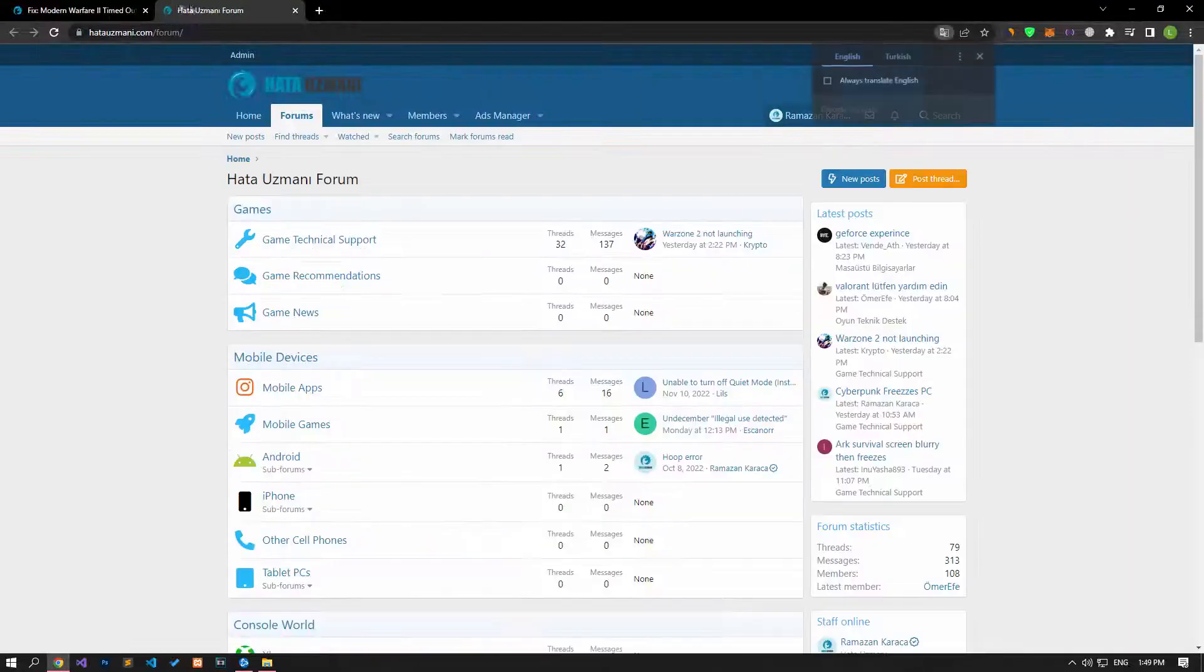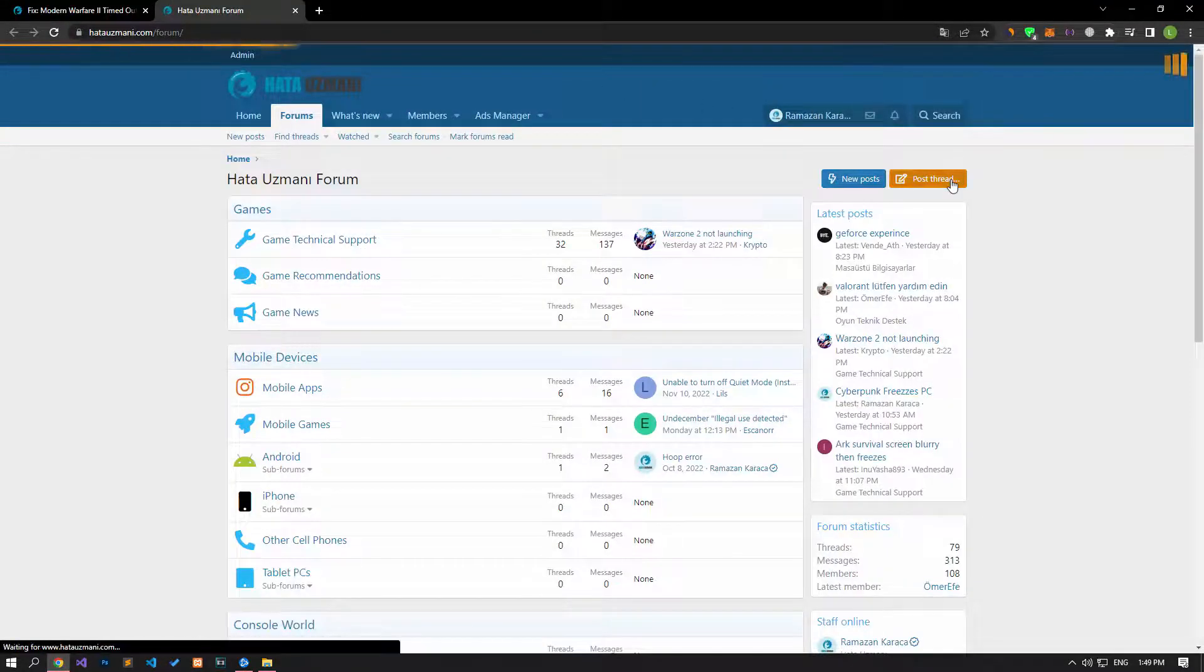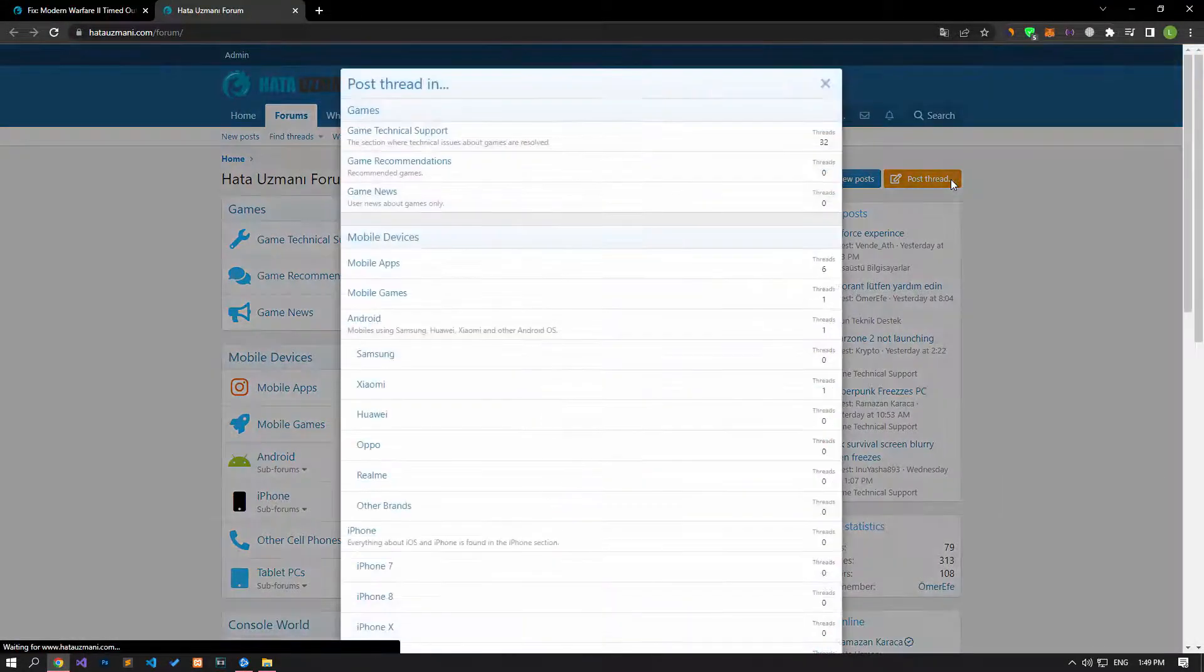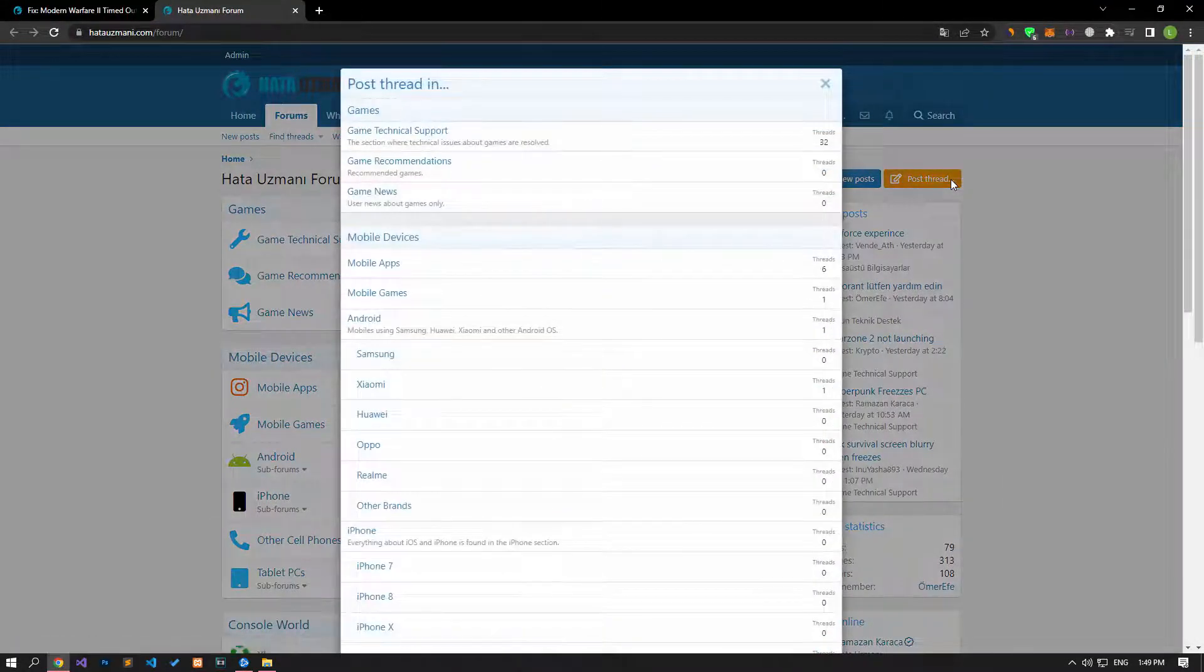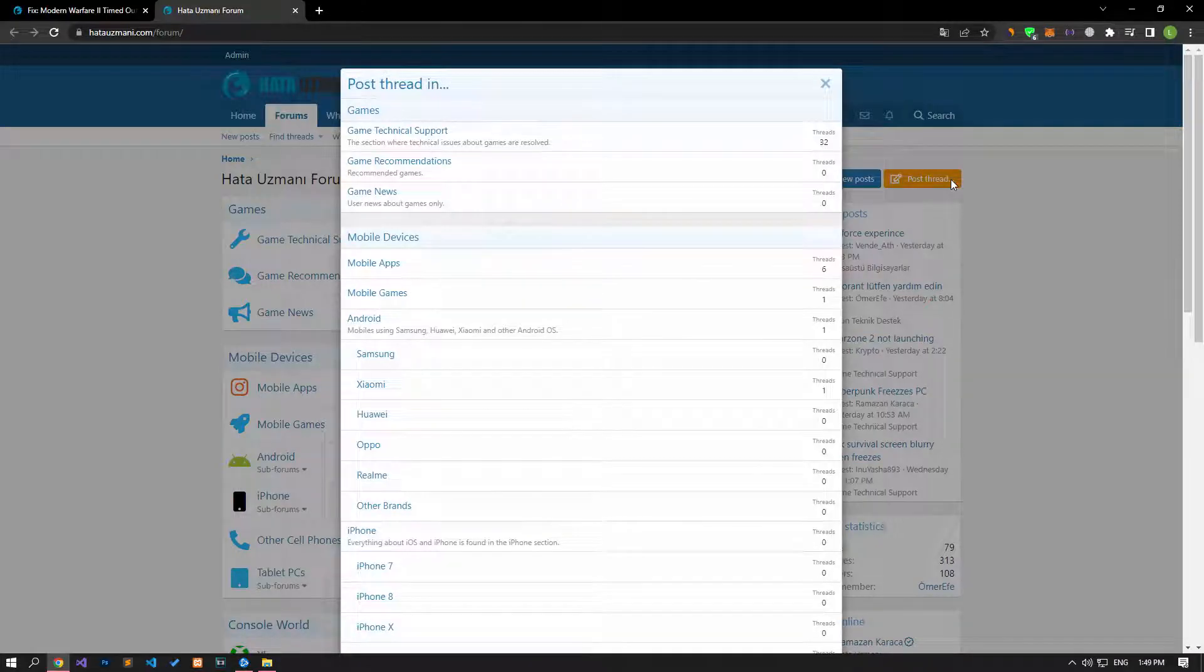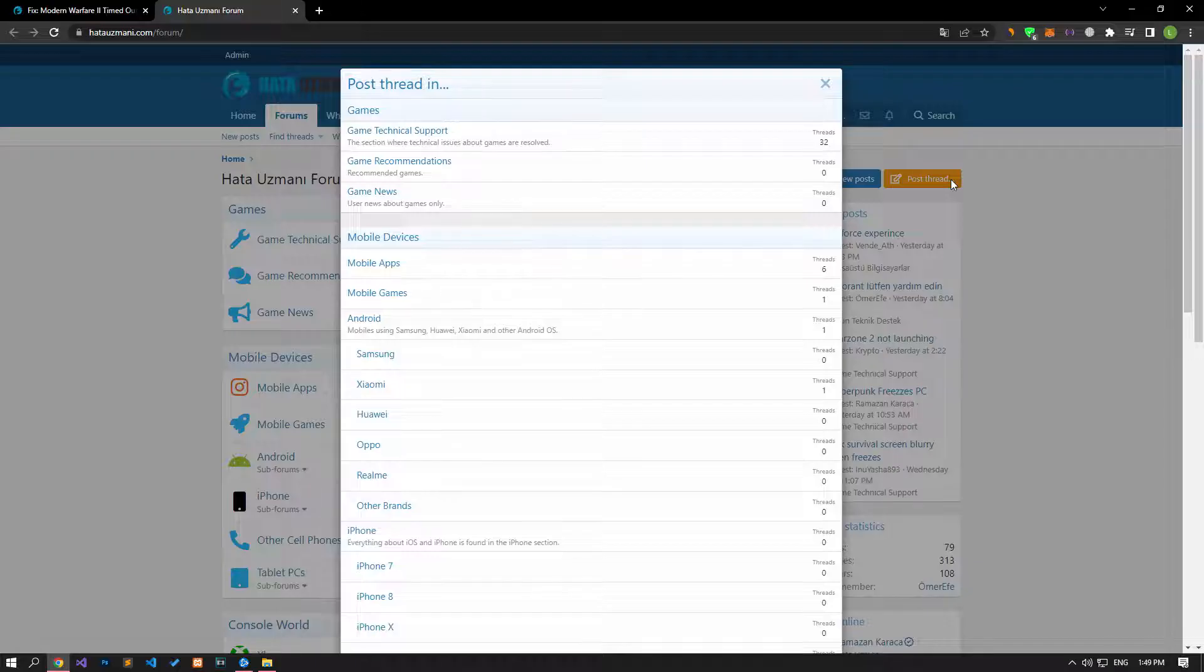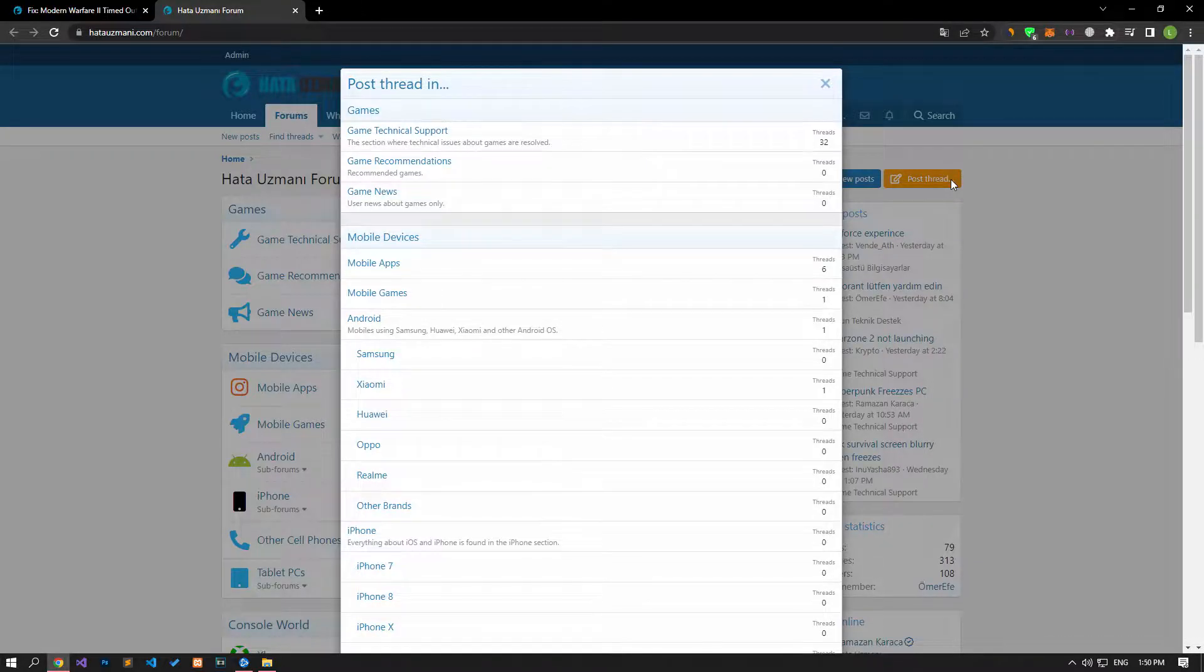In this video we have provided information on how to fix the Modern Warfare 2 timed out while checking permissions error. If you are encountering various errors, you can reach the community with your questions by accessing the forum portal we have opened. By supporting us, we can expand our community. Thank you.